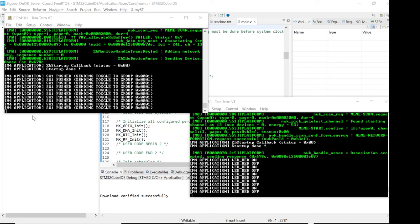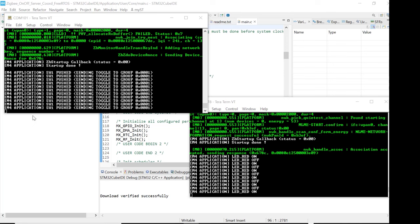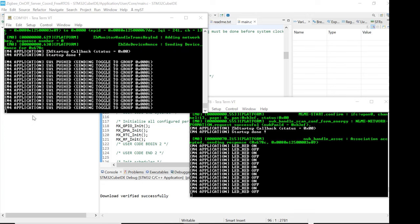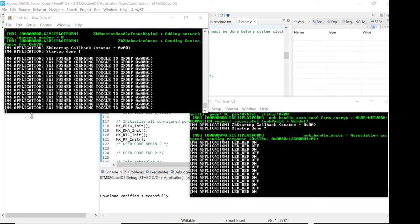With both boards programmed and our coordinator started first, our client router should quickly join the network and you'll see the blue LED come on. We can now press Switch 1 on our client router and we'll see the LED, red LED on the server coordinator going on and off. And you can also visualize it here on the two TerraTerm windows. Client router on the left, server coordinator on the right.